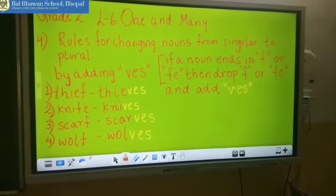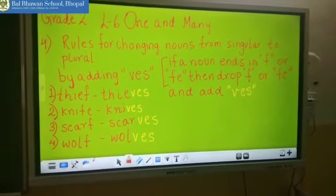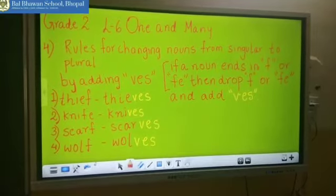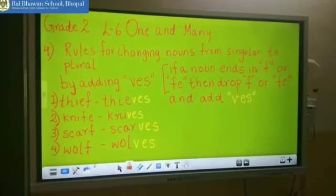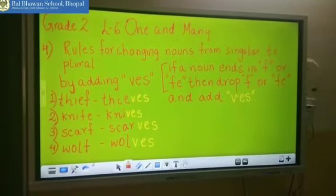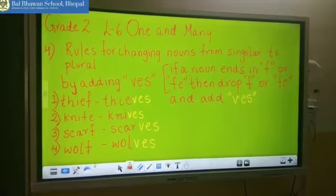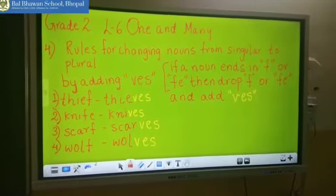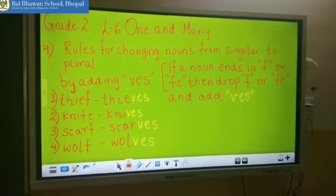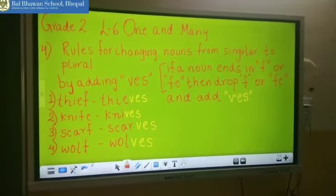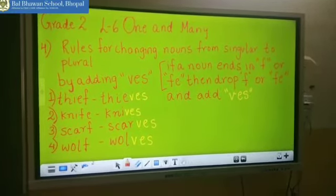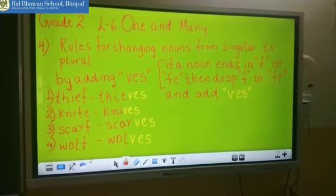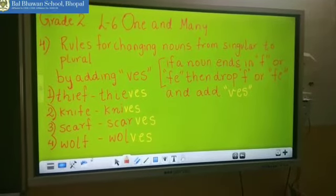And the last word: W-O-L-F, wolf. It is ending with F. So children, drop the F and write VES. So the spelling will become W-O-L-V-E-S.